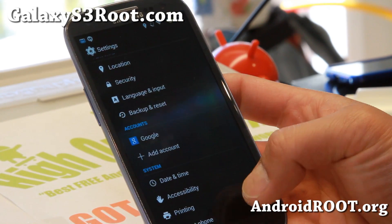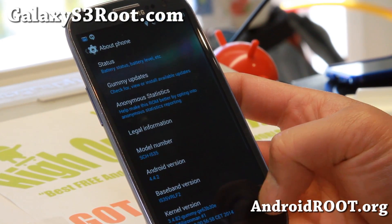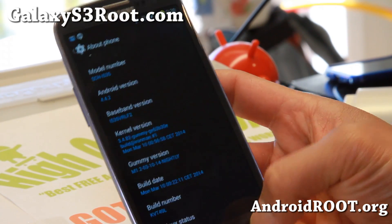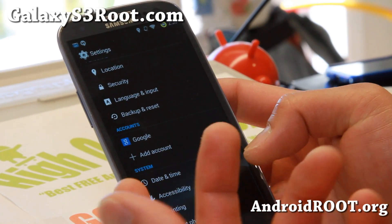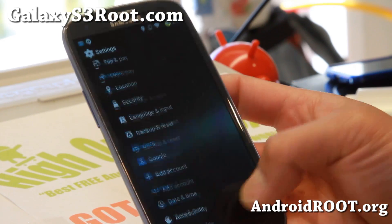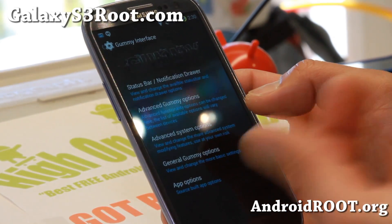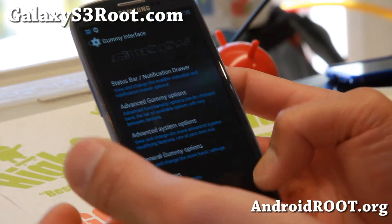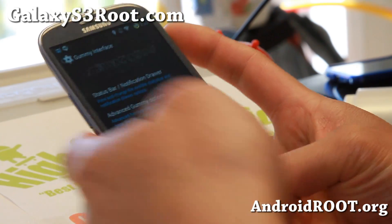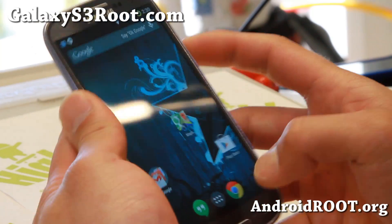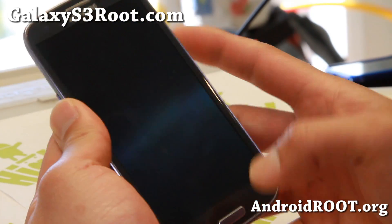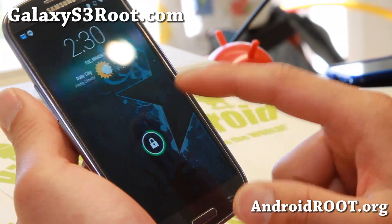Now with KitKat, a lot of the custom ROMs don't have all the customizations you've seen before. Gummy ROM does have all — most of them. Let me go ahead and show you some of the ones I'm using here.